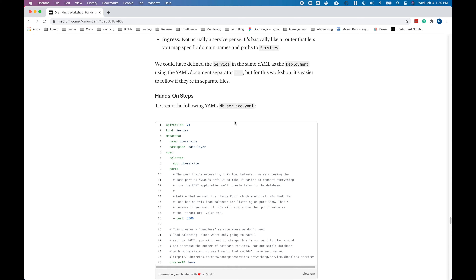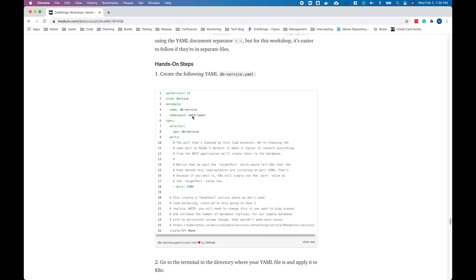In the service YAML, we have our API version, kind, and metadata defining where we're creating this. Under ports, we have 3306, which matches the port MySQL listens on. We're actually defining two ports: the port that the service exposes, and the target port it's going to target on the pods we previously created. By default, Kubernetes lets you specify only port and it will use the same value for the target port. We have cluster IP set to none simply because we're not going to be creating multiple instances of MySQL.